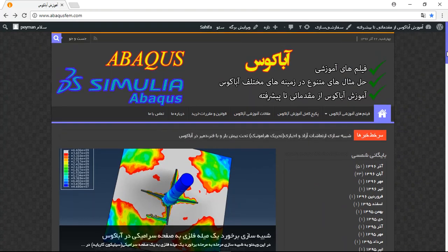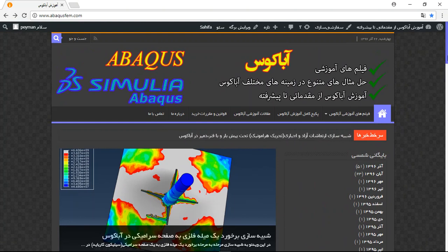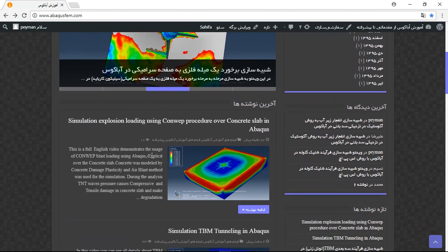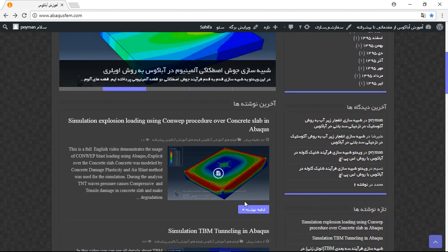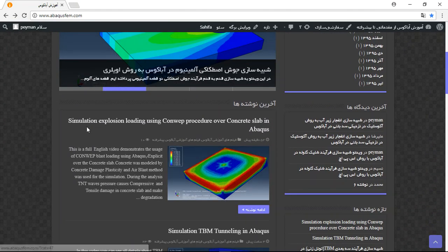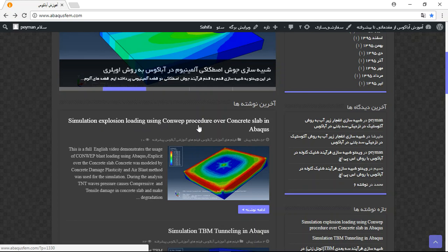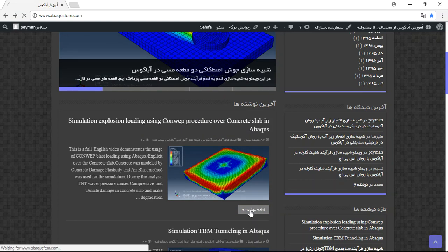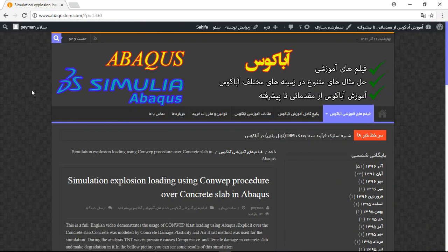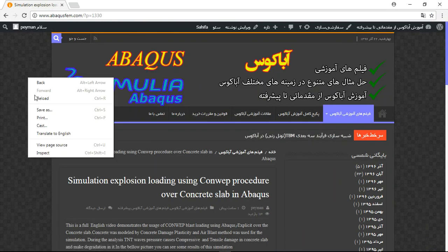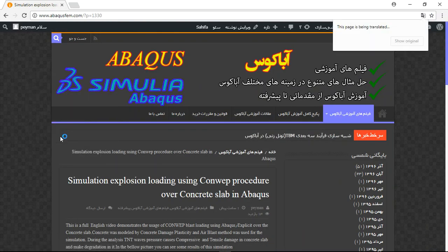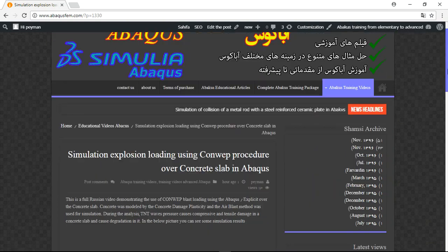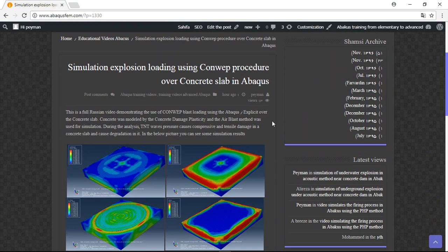You can provide this file here. You can see the simulation explosion loading concrete procedure over concrete slab in Abaqus. Click here and use translate to English. Now you have some explanation about the process and some pictures.